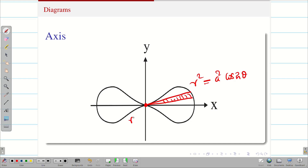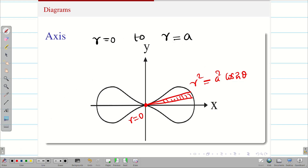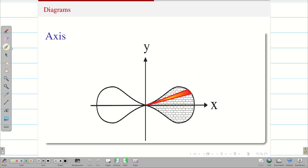Now we have to draw the strip. Here we can see r is equal to zero, therefore my limits are going to be r equal to zero to r equal to a times the square root of cos 2 theta. Since I am considering the first quadrant, all values are positive. Next we have to find the angle — you should be very careful here.